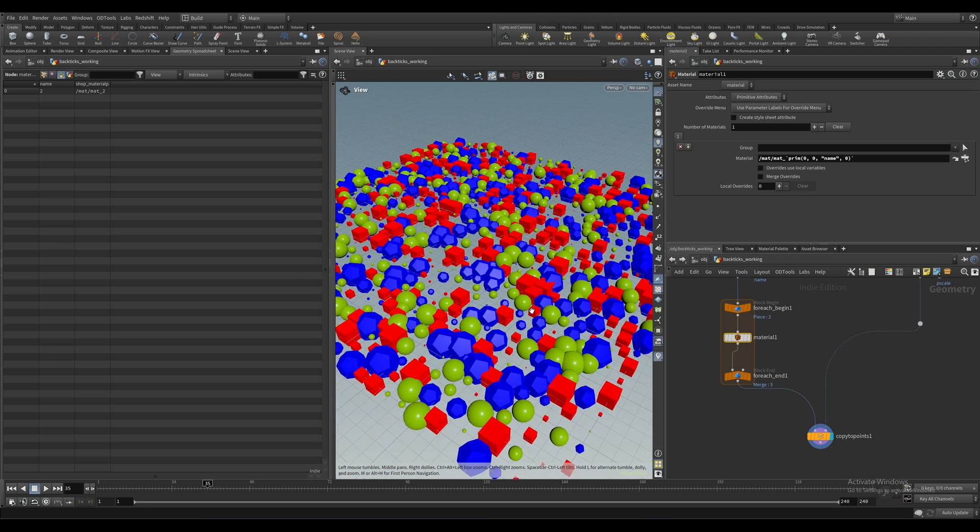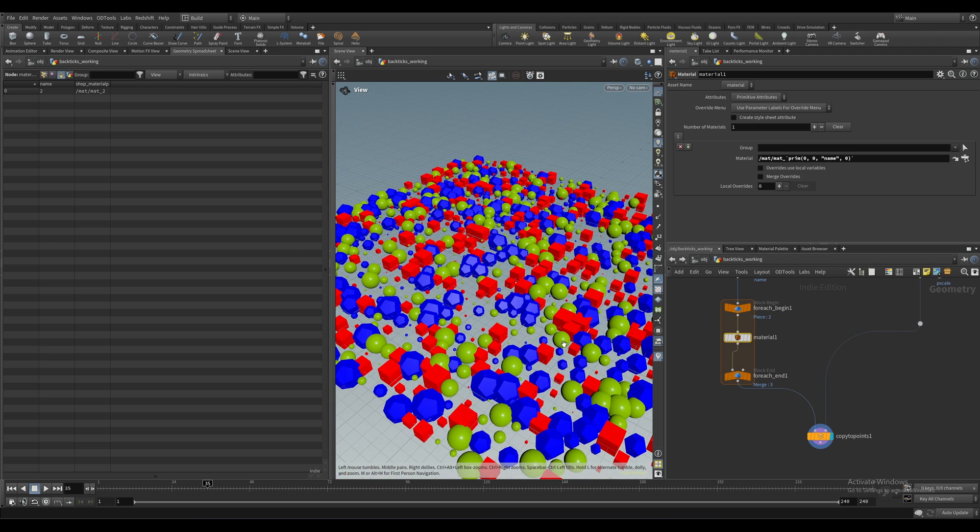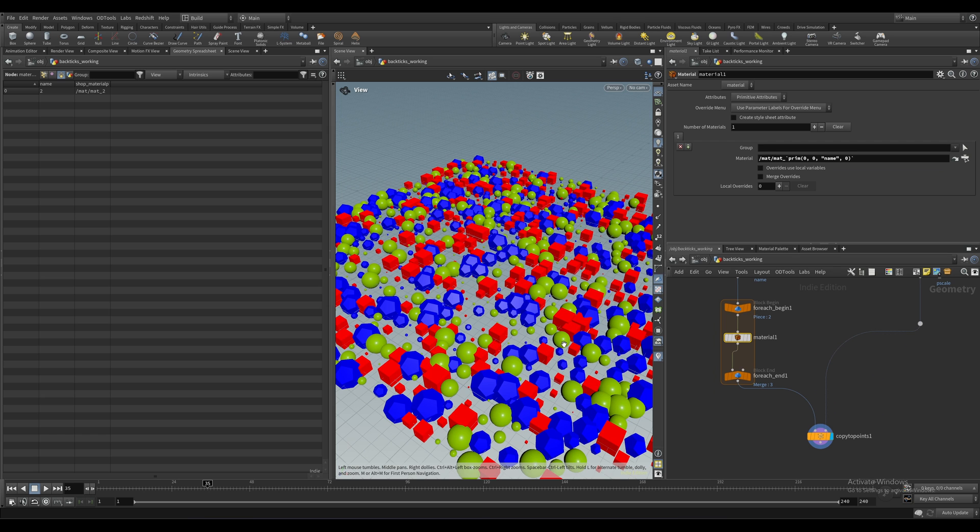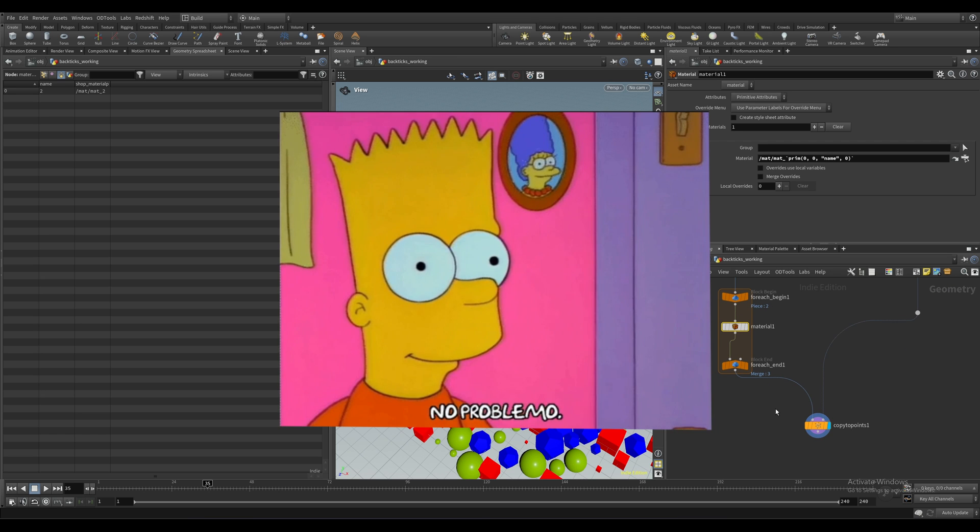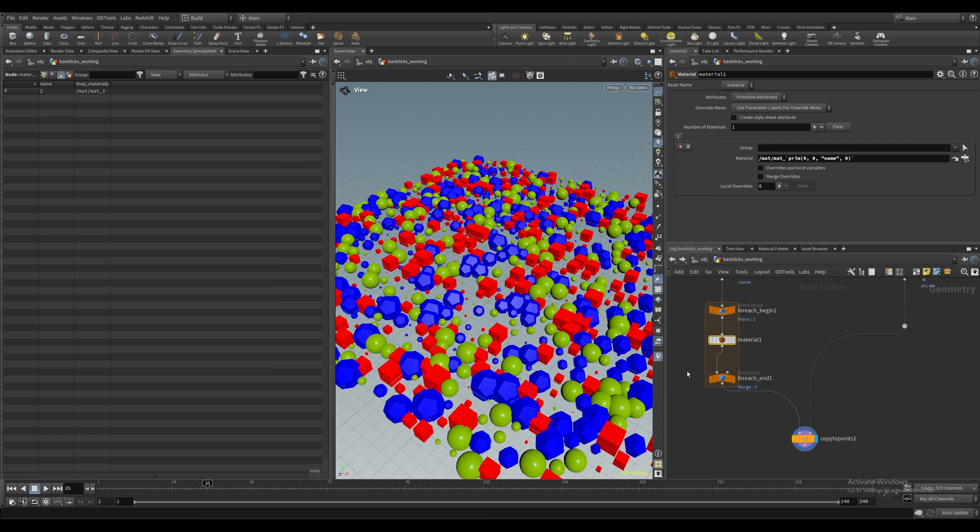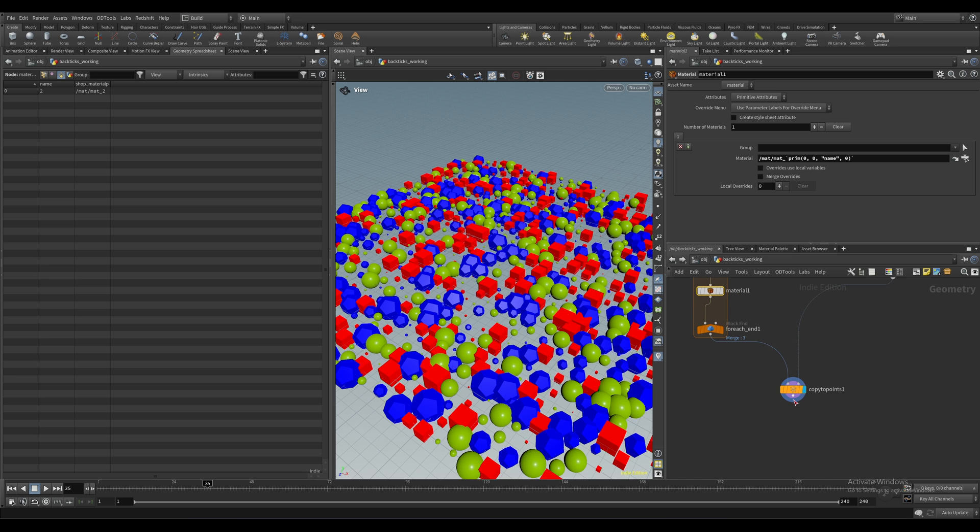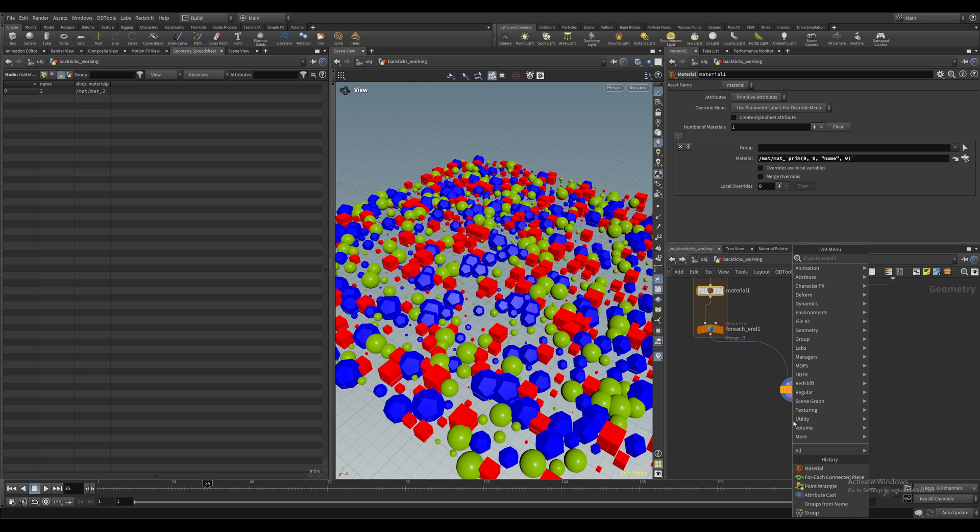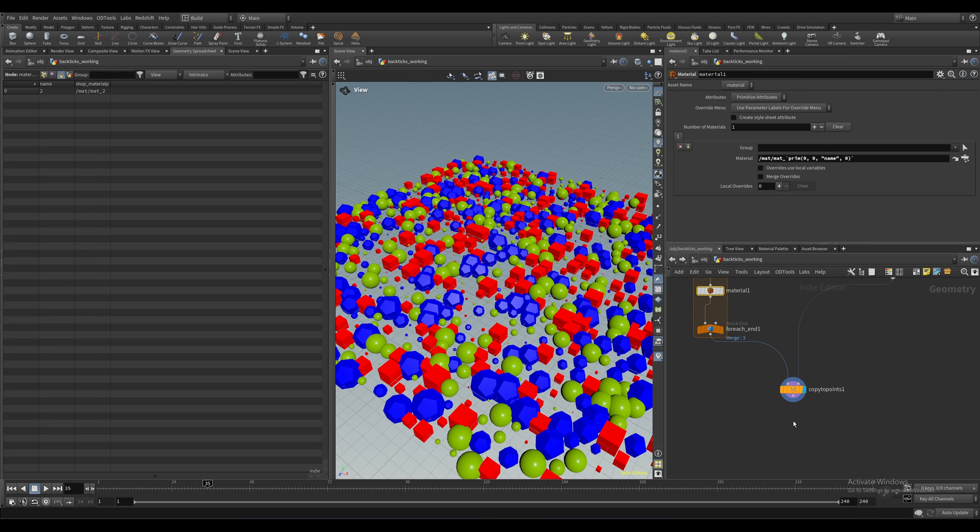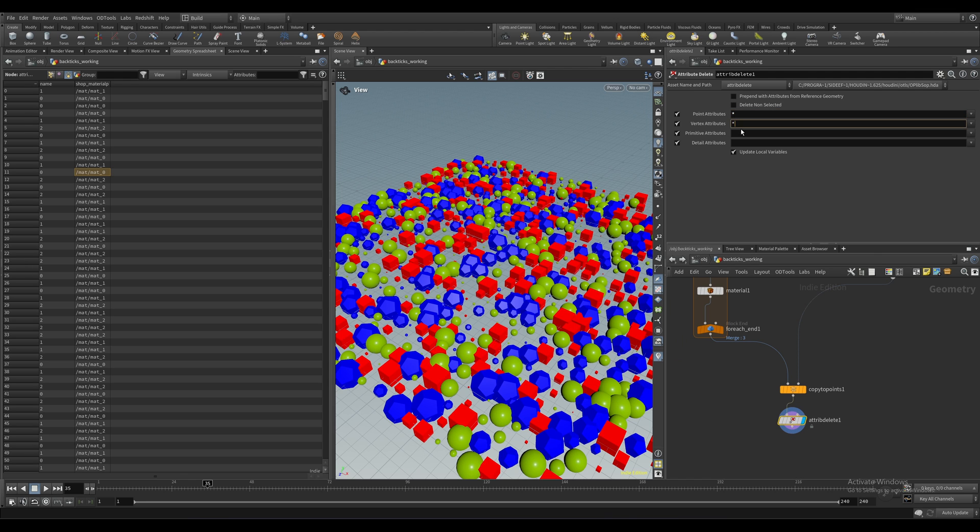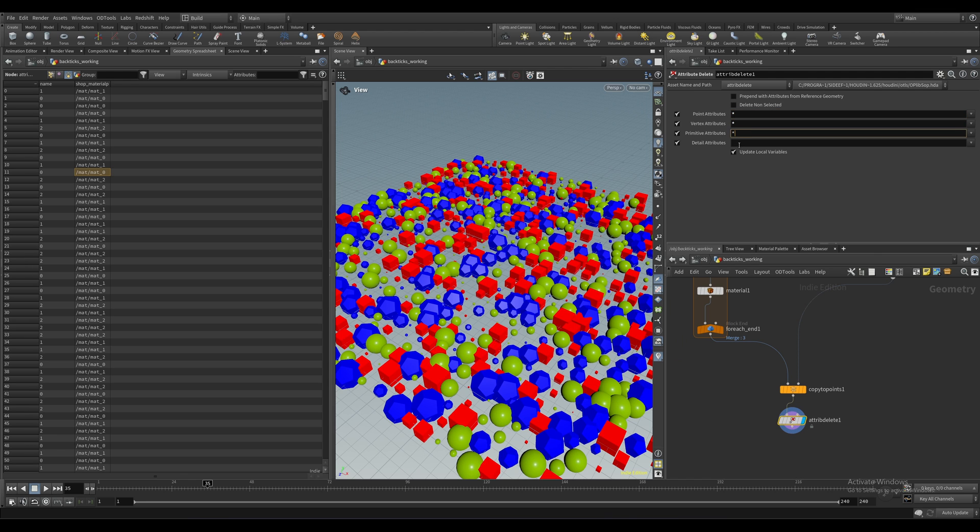But let's say you don't want every single sphere to have the same material. You want a random material per instance. No problem. Let's create an attribute delete node here since we don't need any of these attributes from this point on. It's always a good idea to clear them out. Just put an asterisk in each field here, and that's going to tell Houdini to delete everything.